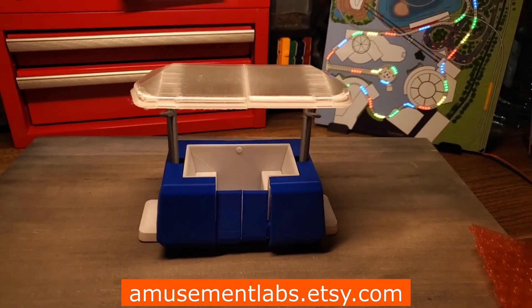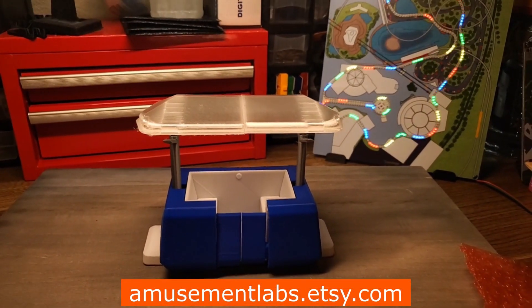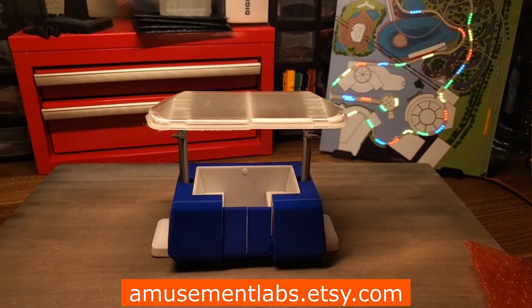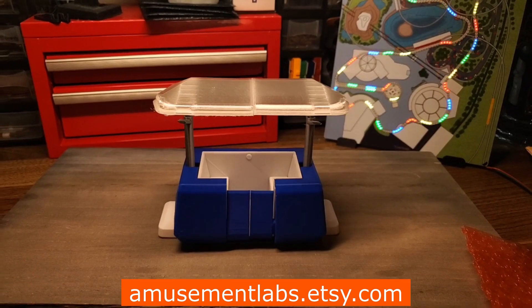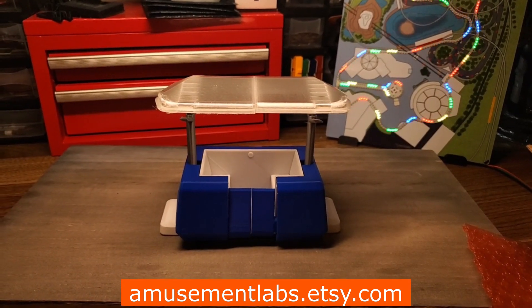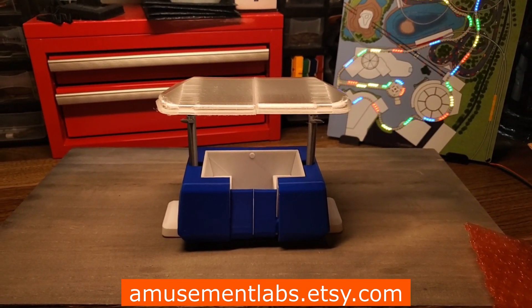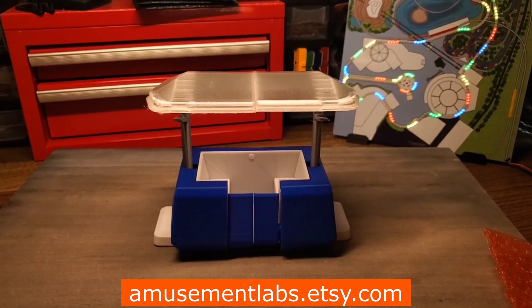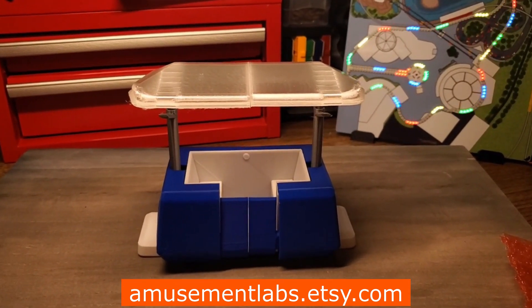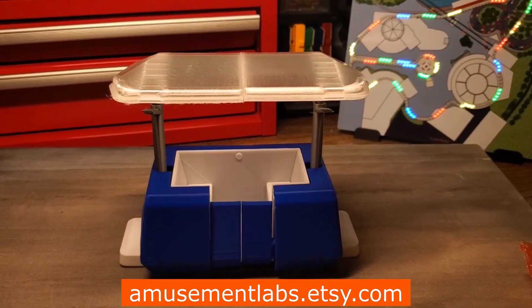And that concludes the assembly process of this mechanical model of the PeopleMover car. Once again, thank you for choosing LightRides and AmusementLabs, and thank you for your support.